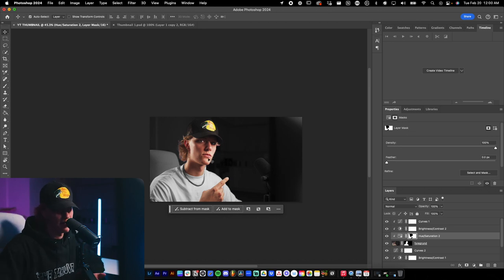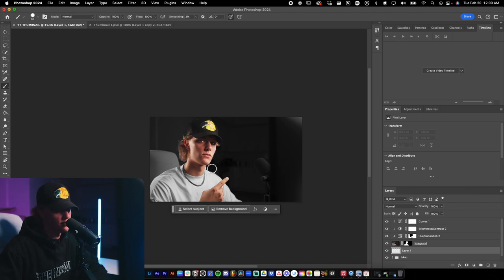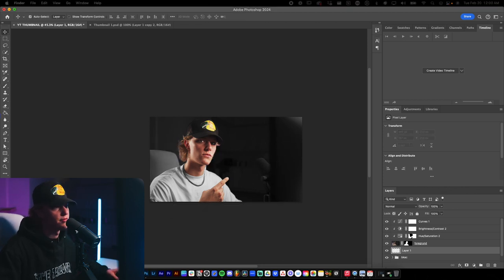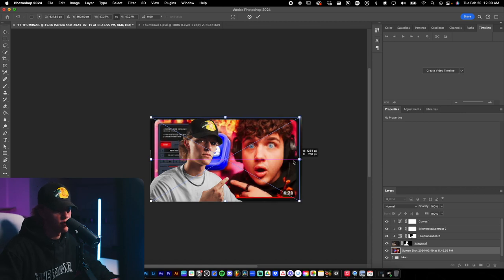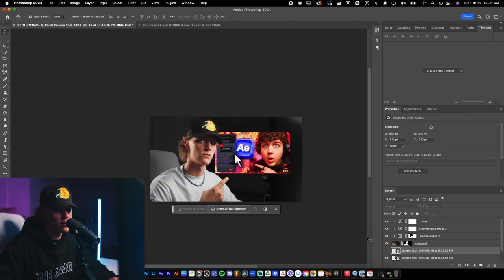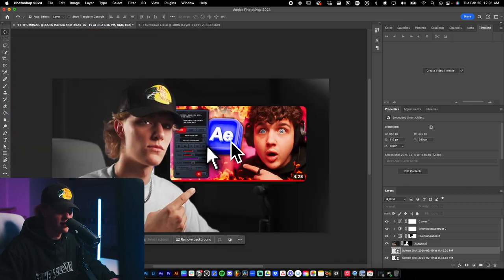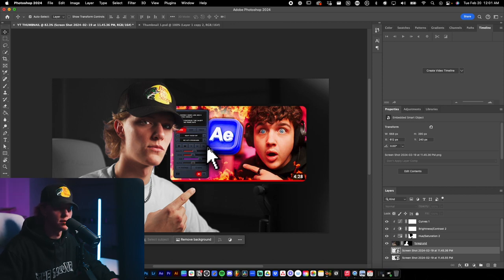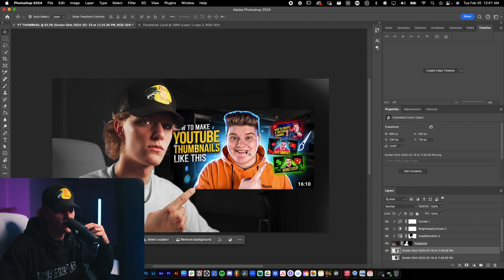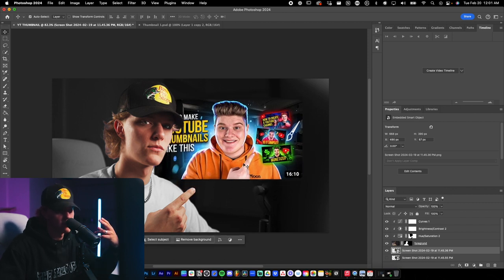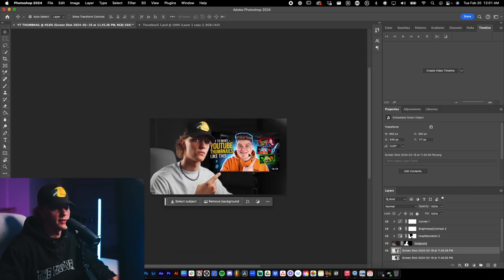The next step is creating the graphics. We want to add graphics below the actual subject layer so they appear behind me. I'm a big fan of using references — I'll drag in two reference thumbnails. From the first I like the cursor and the use of the application icon; from the second I like the pointing pose. I'll probably place a thumbnail image in this area as well.